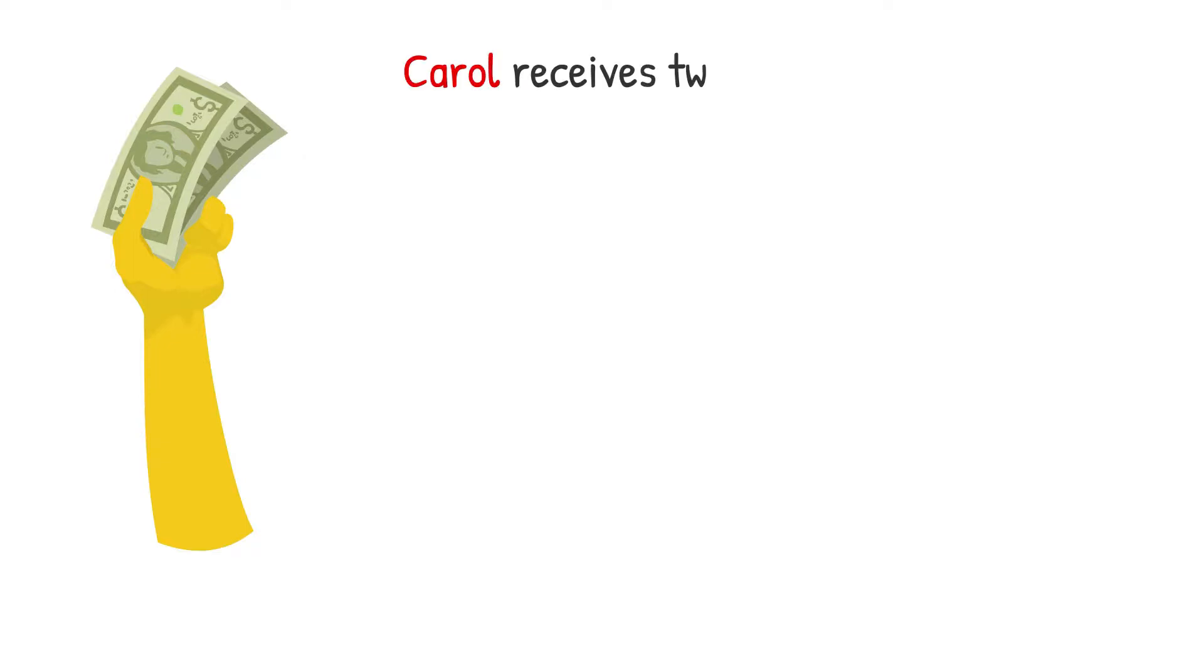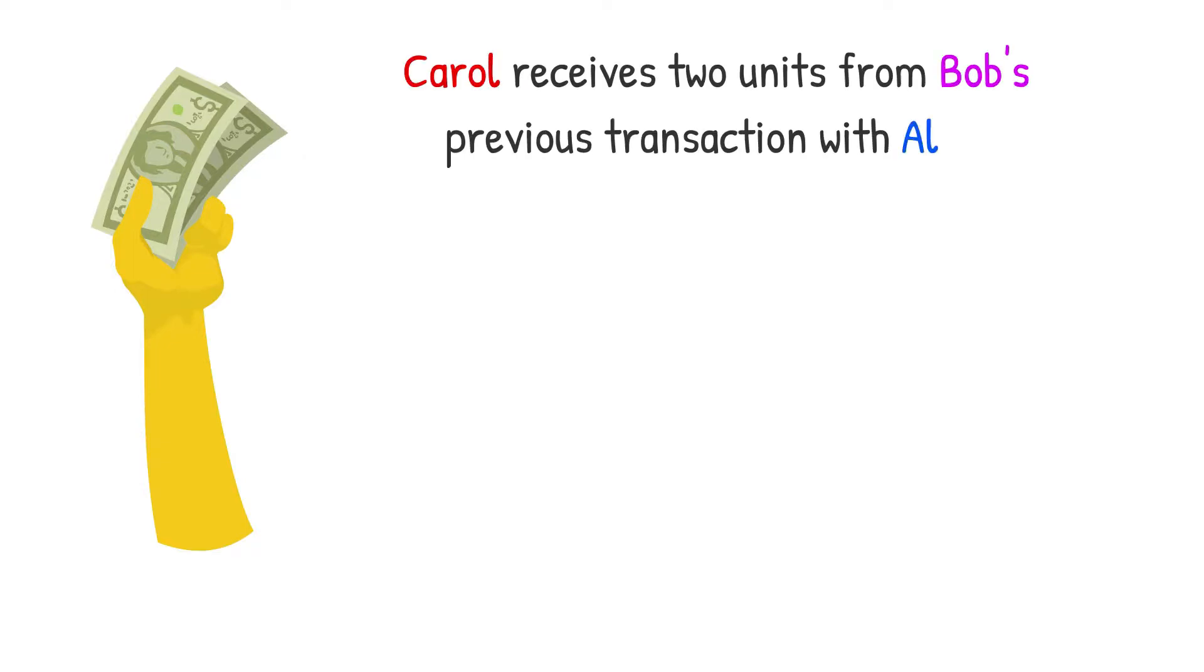So, if Bob paid Carol with two units, the entry would be as follows. Carol received two units from Bob's previous transaction with Alice.